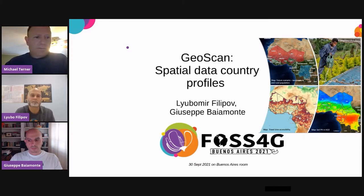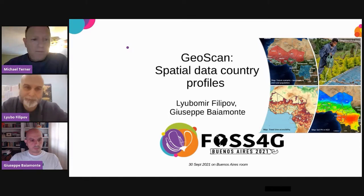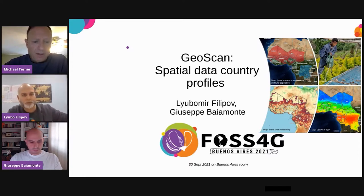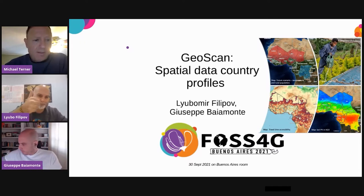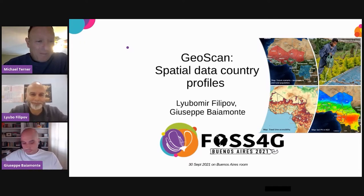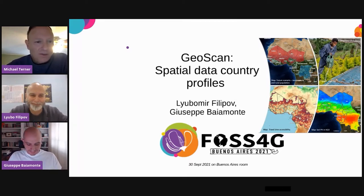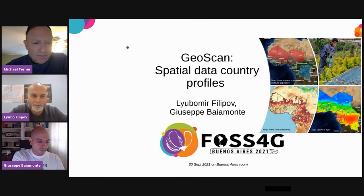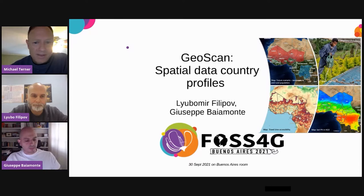Good morning. Welcome to day two of Phosphorgy Puerto Iguazu room. I'd like to introduce you to the panelists, Liubo Filipov and Giuseppe Baiman. Apologies for the bad pronunciation. They will introduce themselves shortly as they enter the presentation and teach us about GeoScan, a spatial data country profile tool. Thank you very much for participating — the stage is yours.